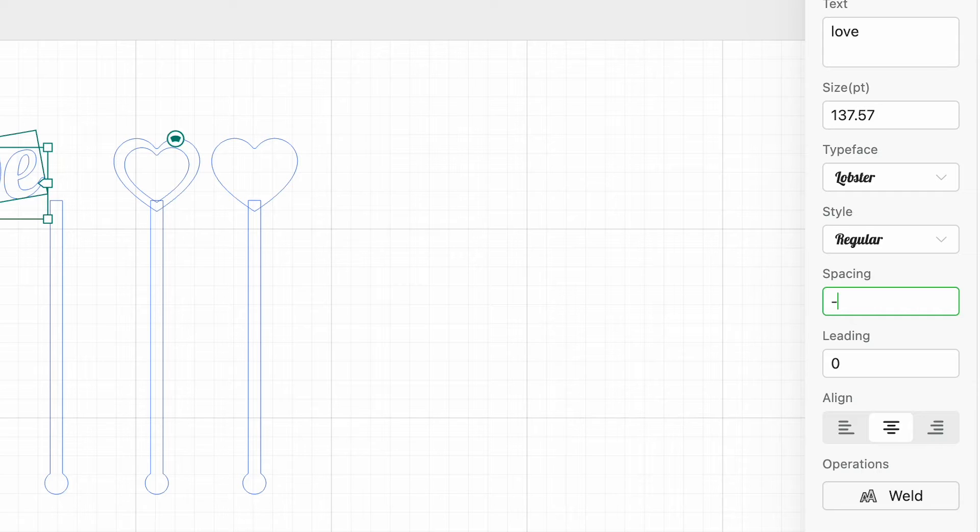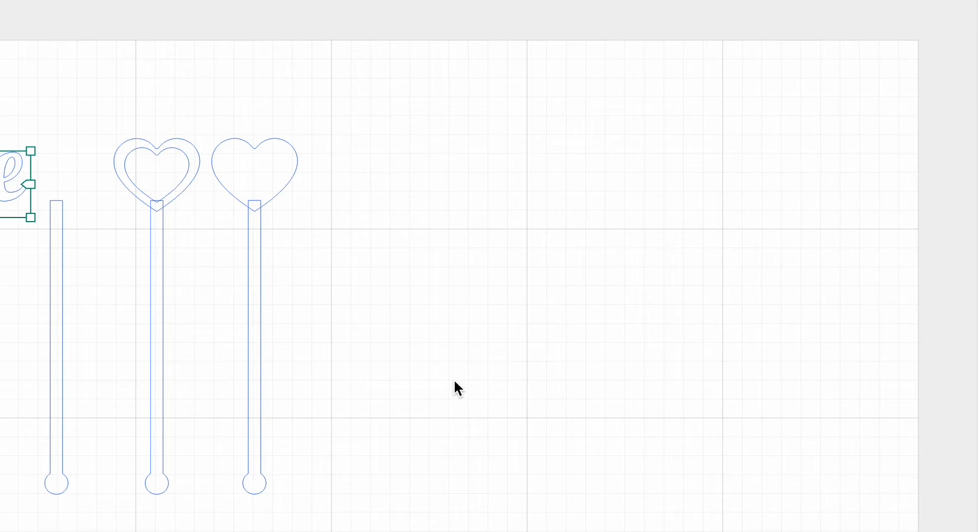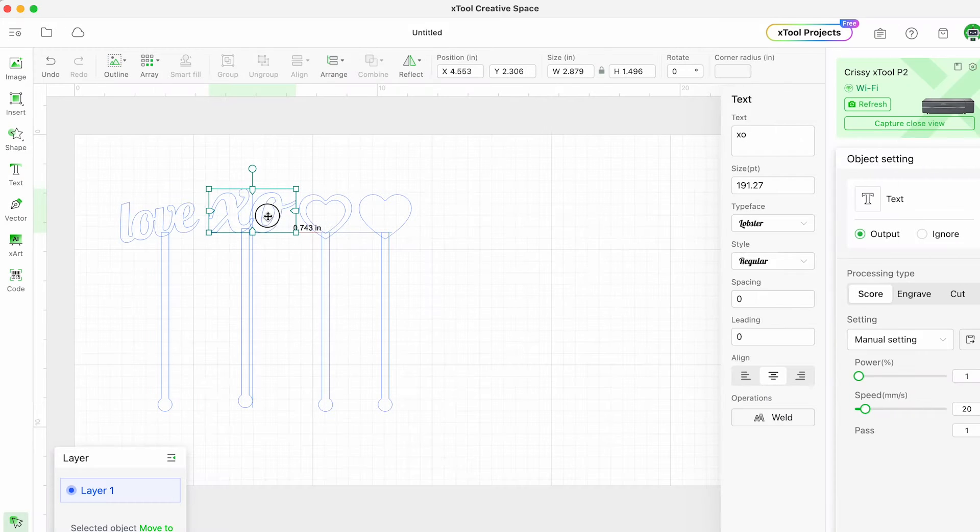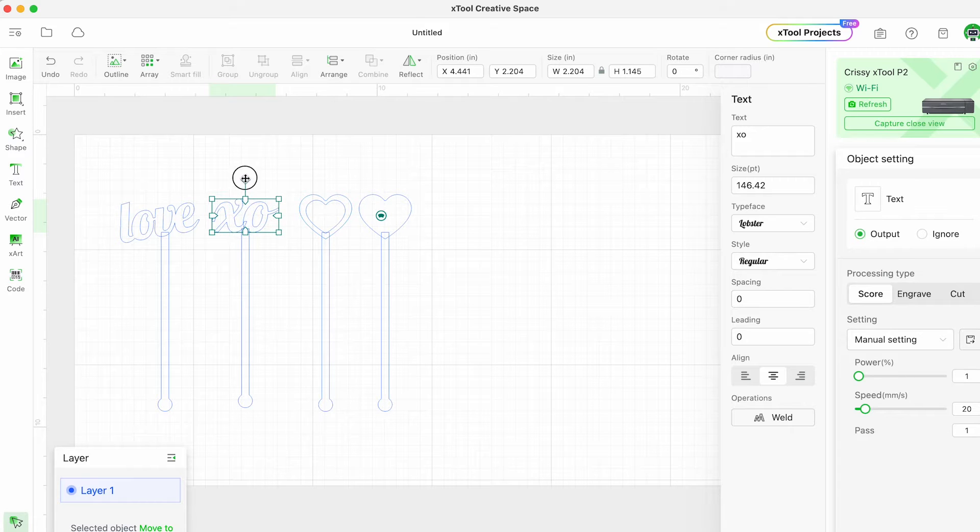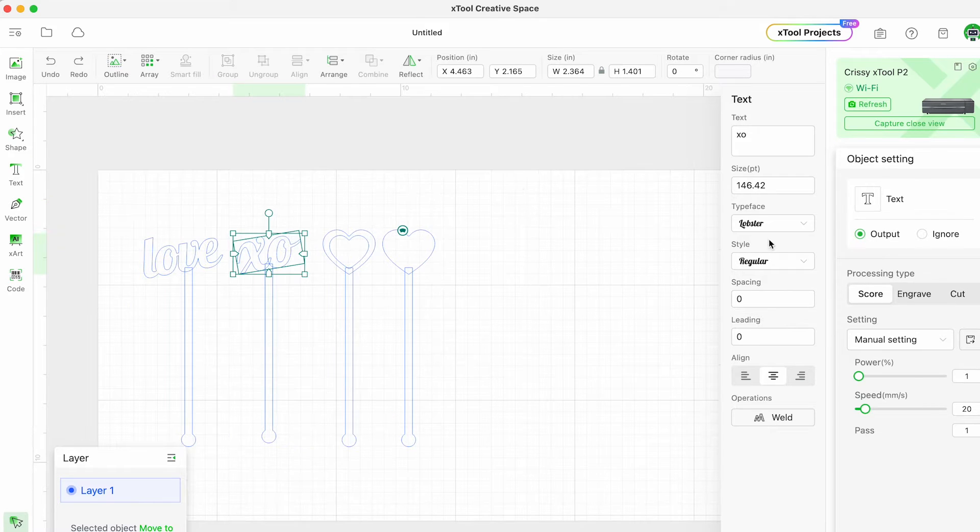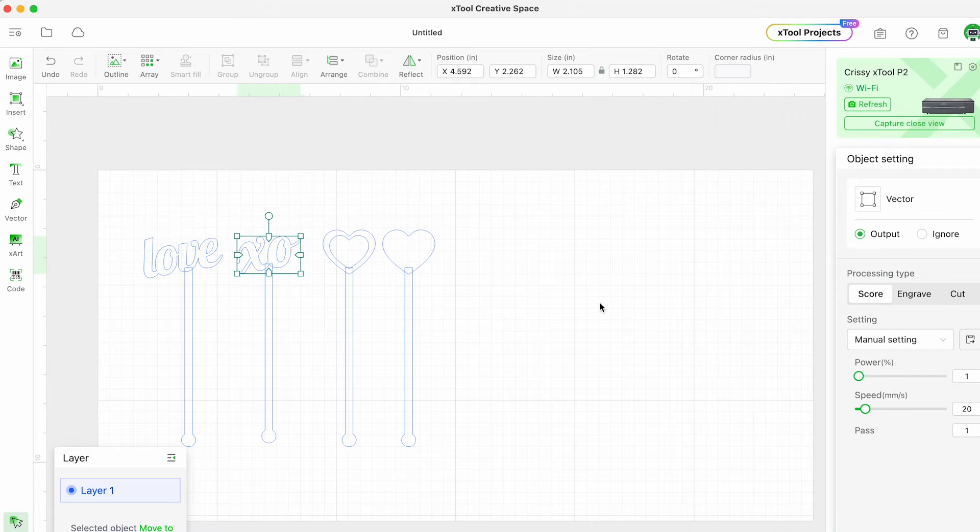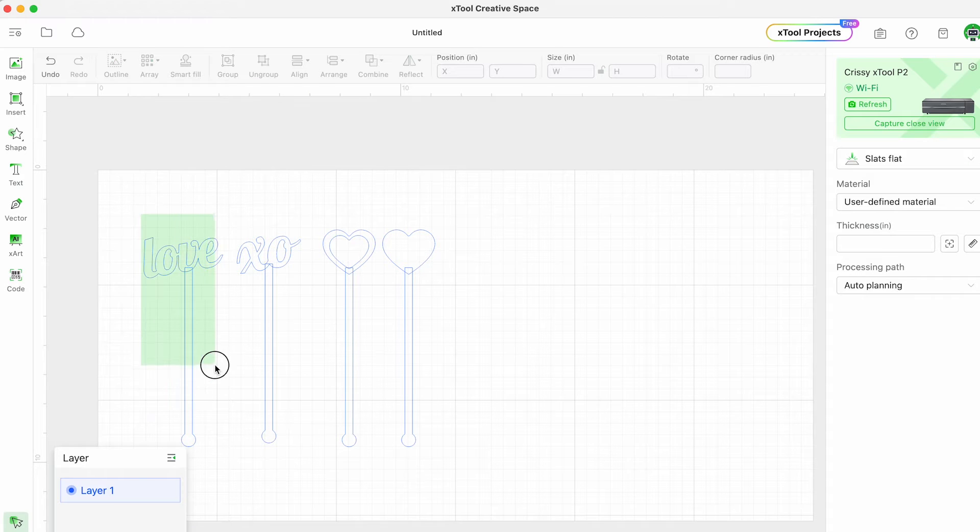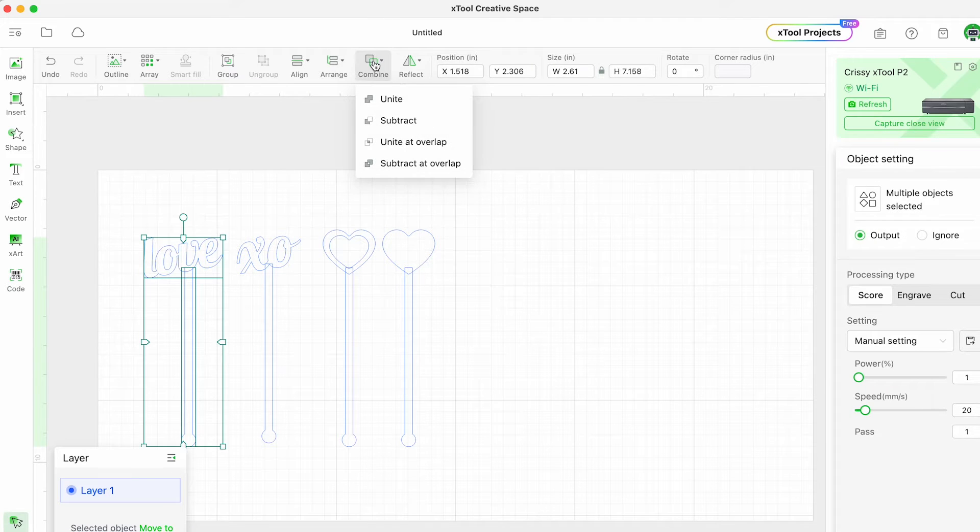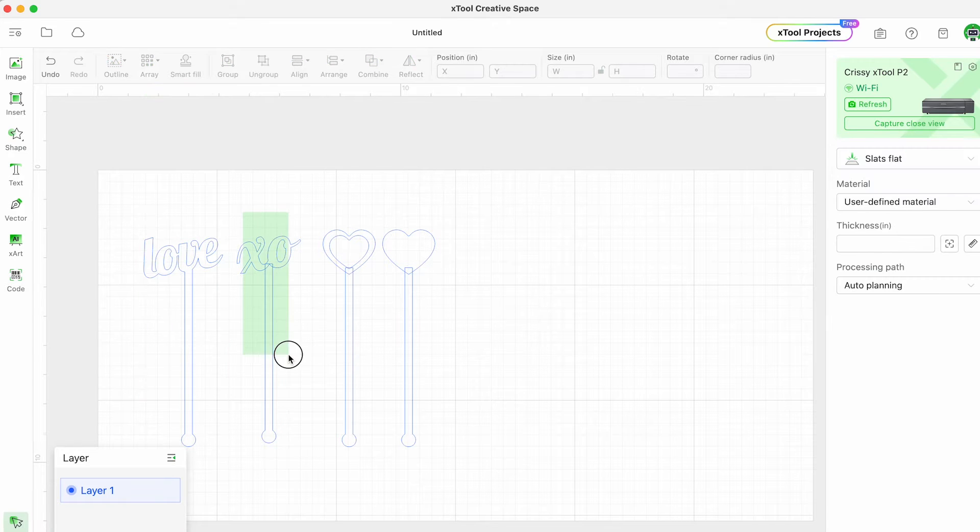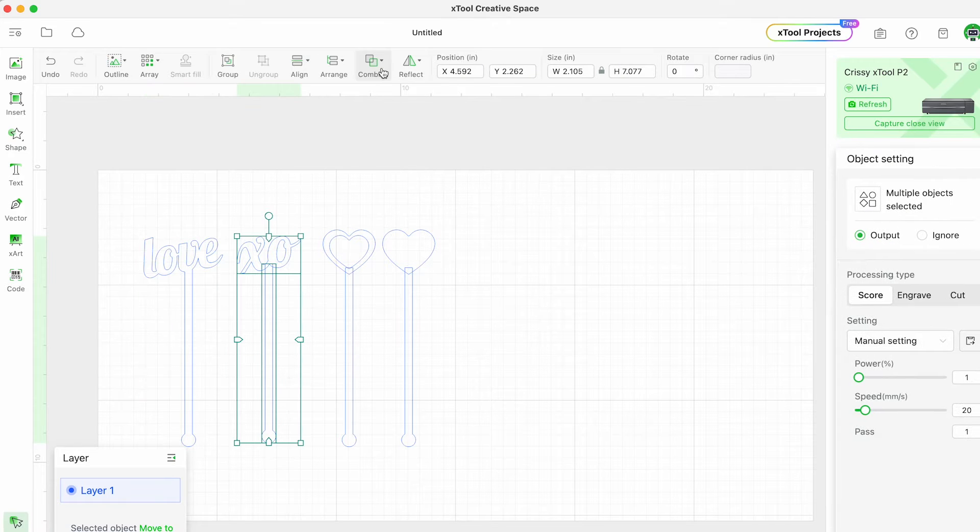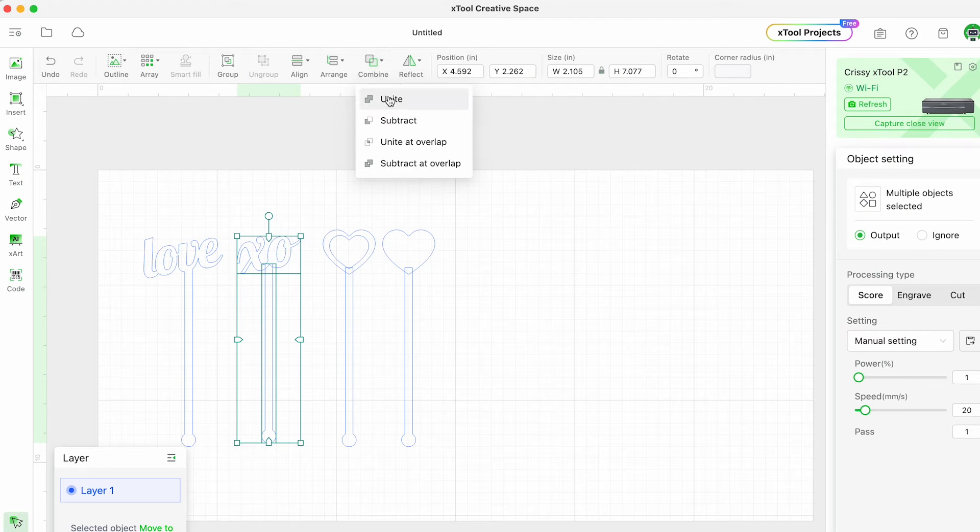So we're going to go ahead and take care of that by adjusting the spacing and then clicking weld to make sure that they all cut as one word. Once you have everything aligned you'll want to click and drag to select the entire object and click unite for each of the swizzle sticks.